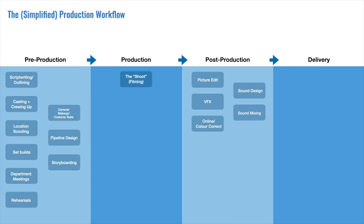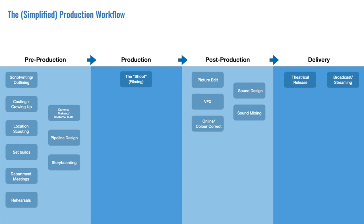Post-production itself is broken up into two distinct phases, the offline edit and the online edit. We'll talk about that later. Lastly, we arrive at the delivery stage of the workflow, where the final deliverables are sent off for exhibition, whether that be to the theaters, a broadcast network, or a streaming platform. Each will have its own specifications.